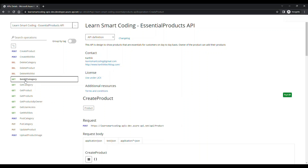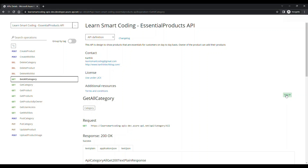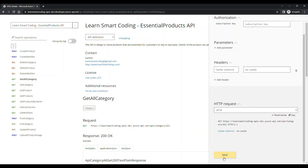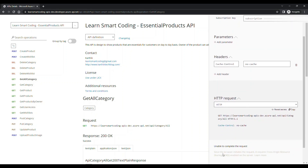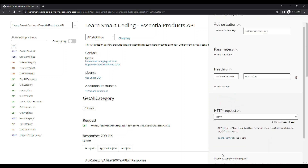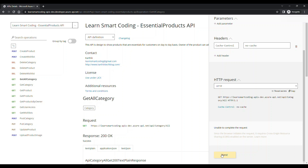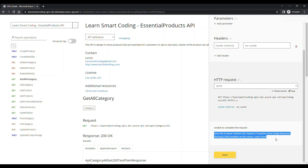Let's click on 'All Category' and try sending a request. I clicked Send and got an error: unable to complete the request — a Cross-Origin Resource Sharing (CORS) issue. Because the browser is hitting the API from a different URL, it's not allowed. Let's go back and fix it.